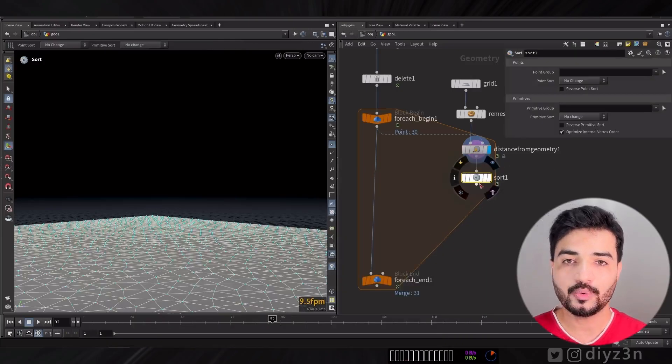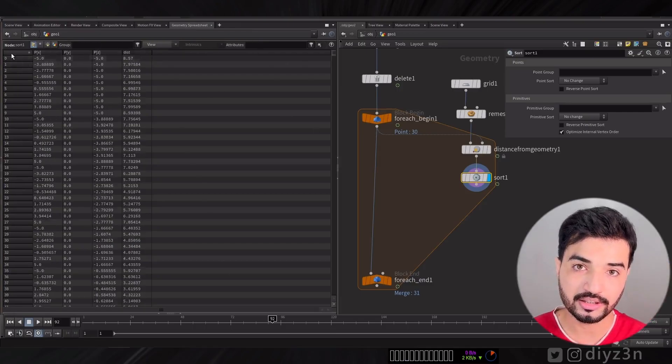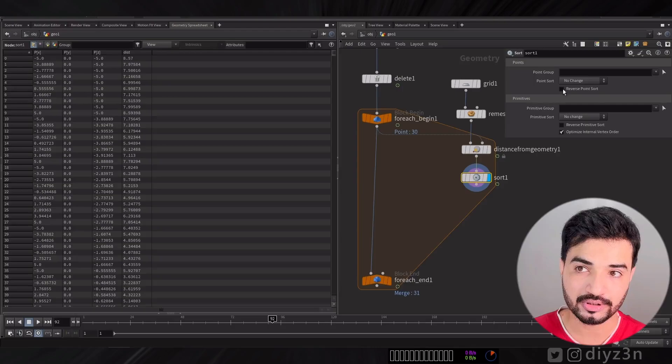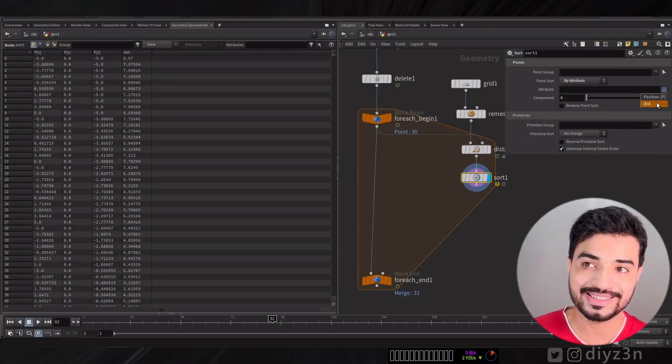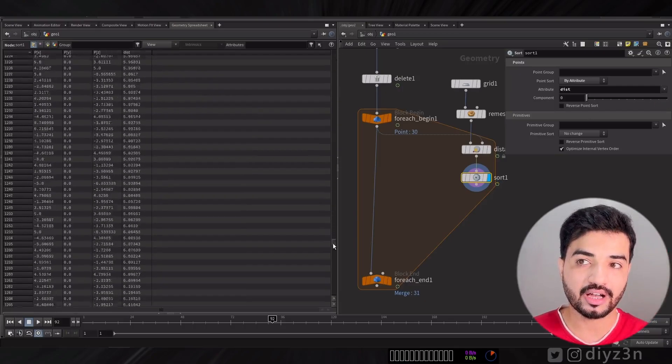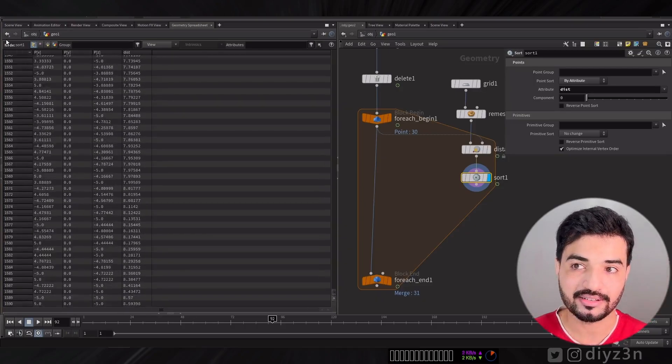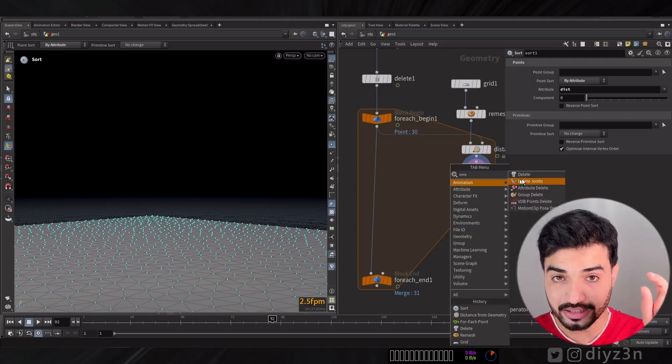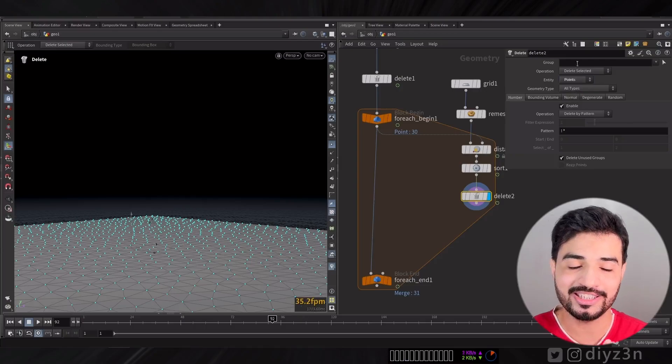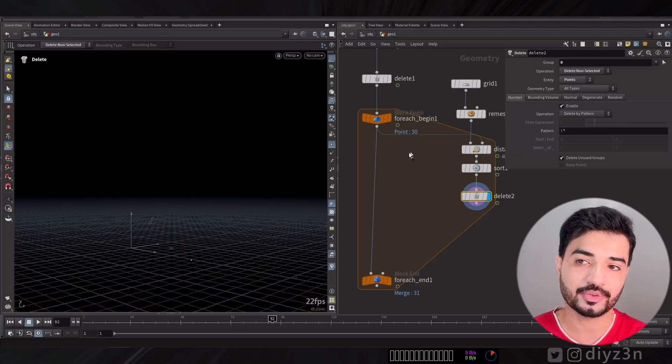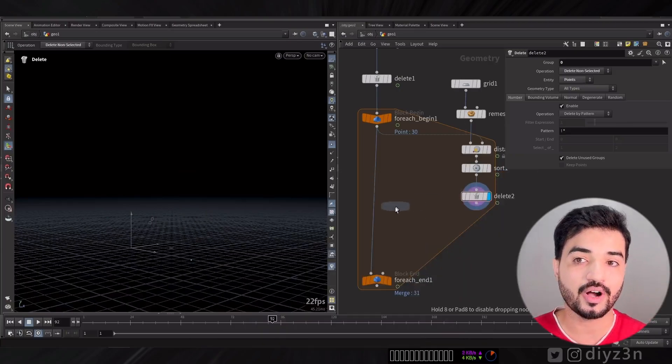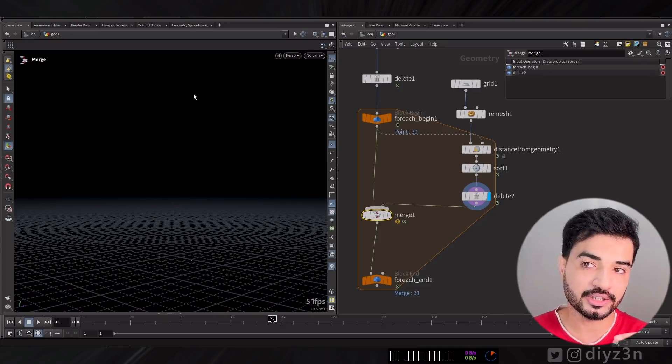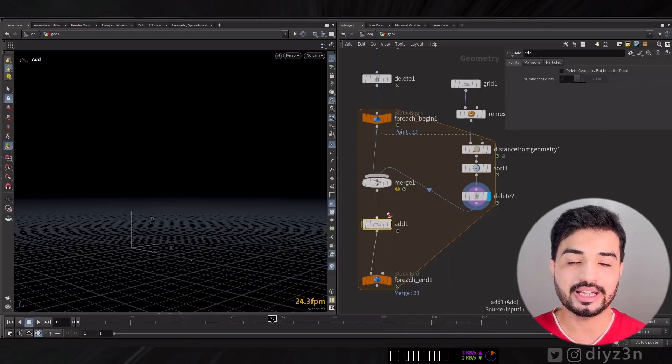Now we're going to sort the point order based on distance attribute. If I sort that by attribute distance, we have point order based on distance. The first one is always the nearest point. I delete the first one and delete non-selected and we have our point.